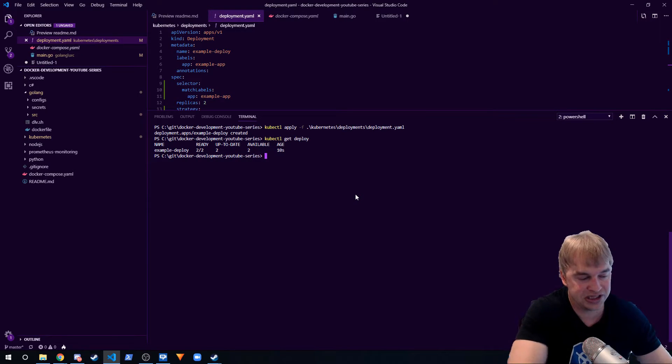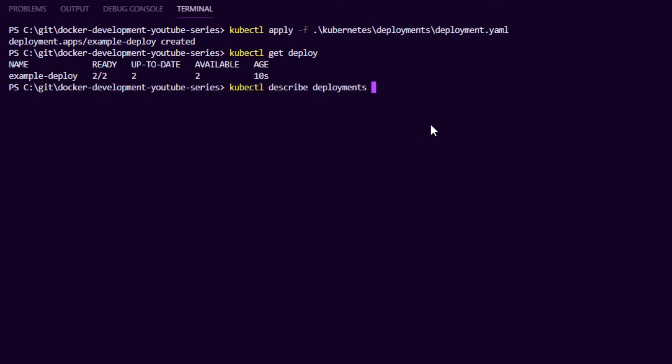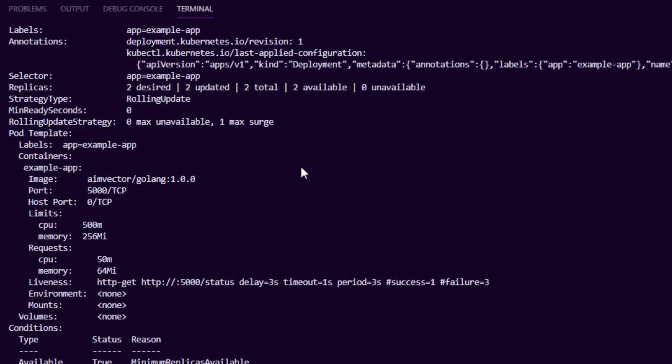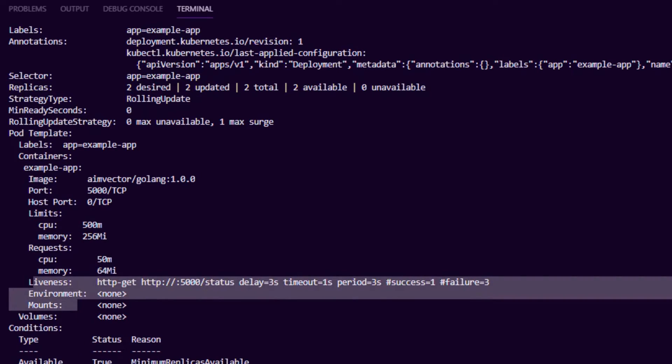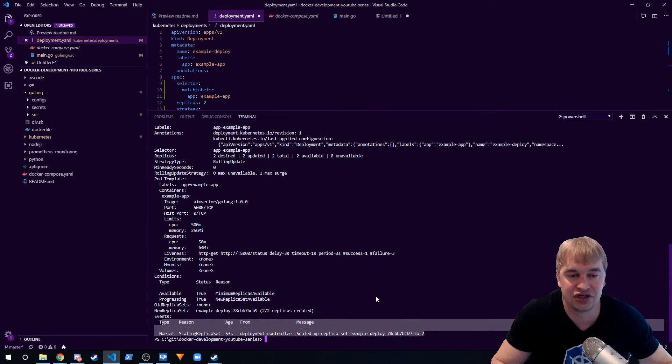I also talk about my kubectl describe command which is very useful. kubectl has a command called describe and you can describe pods or deployments. We're going to say describe deployments and pass in our name of the deployment. Kubernetes will tell us a bunch of things about this - the statuses, the memory limits, the liveness probes and events - and this can help us troubleshoot the application.